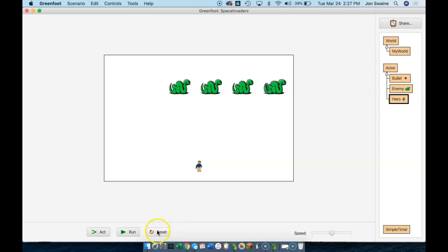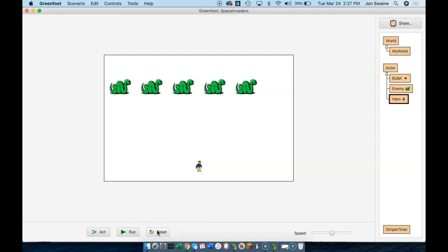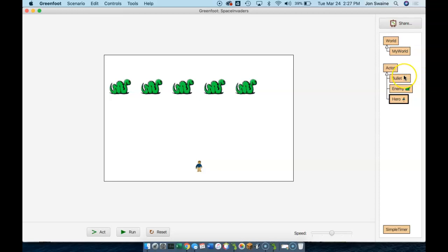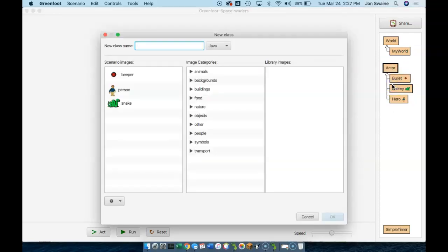These poor snakes have just been sitting up there, and we've been shooting at them, and they've had no defense. So it's time to give the snakes something, some way to fire back. We are going to make the snakes fire back at the hero. One might think that we could use the bullet to do this, and there are ways to do that. But right now, it's a lot easier for us to create the enemy bullet — something of the snake's own.